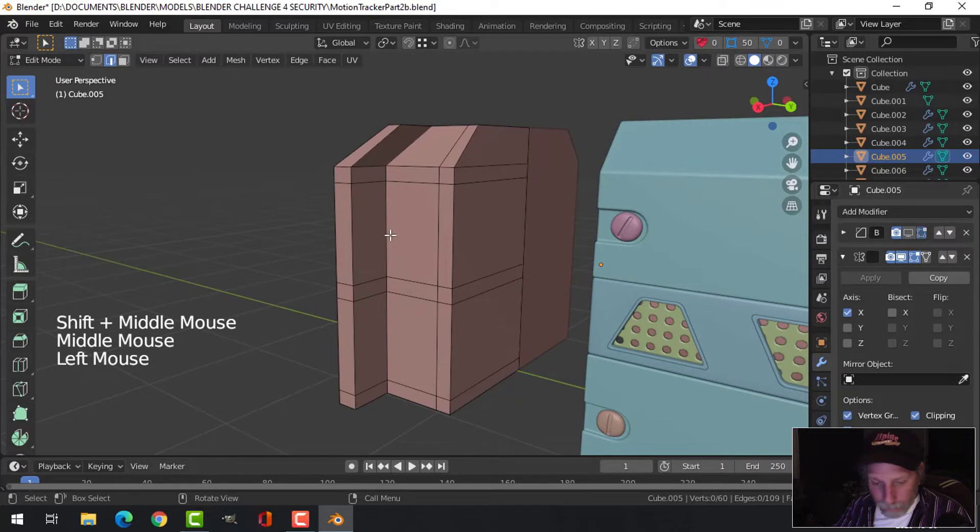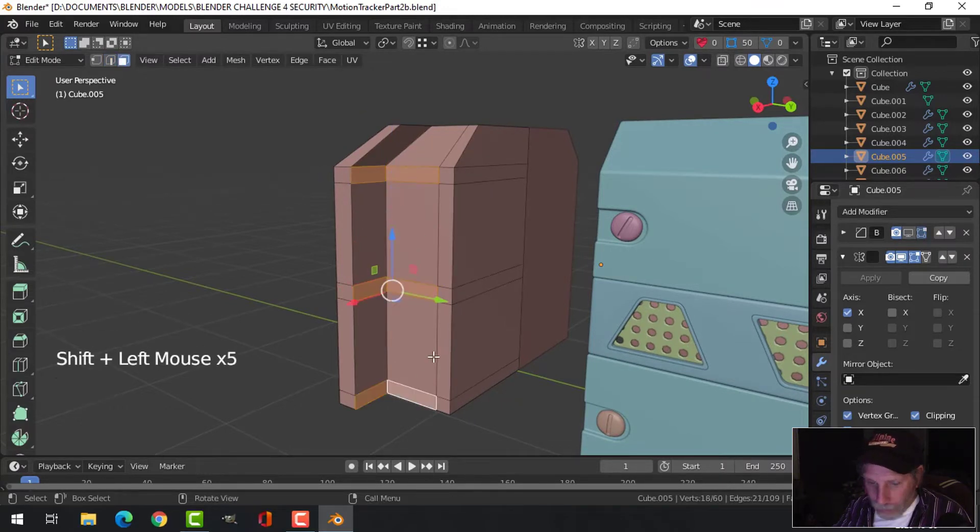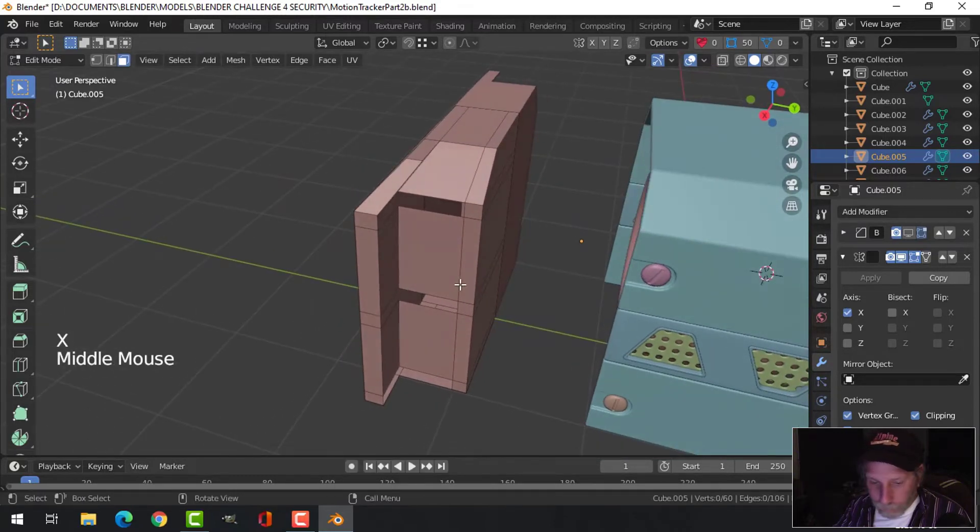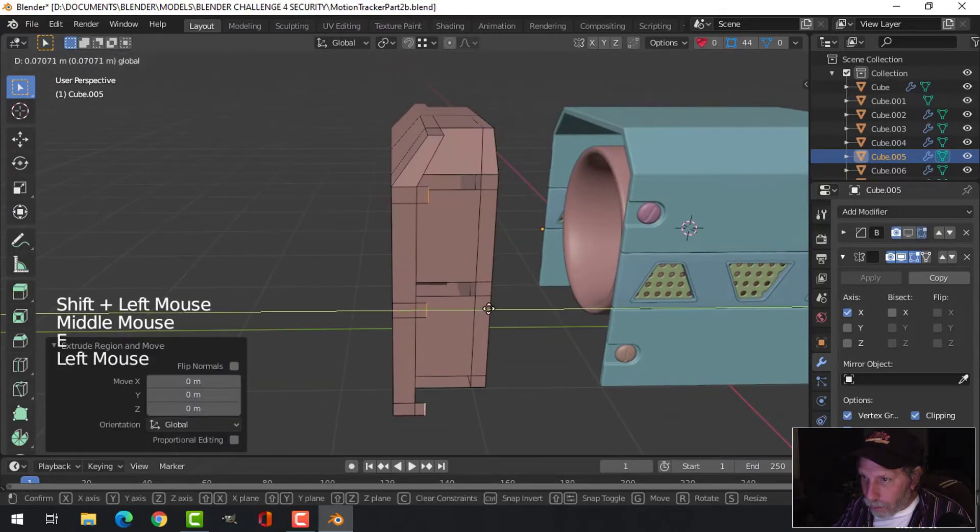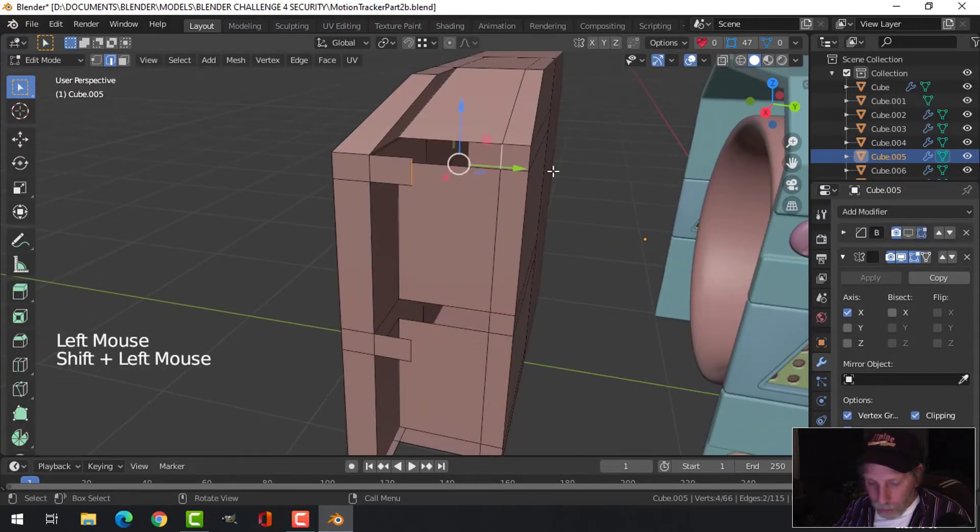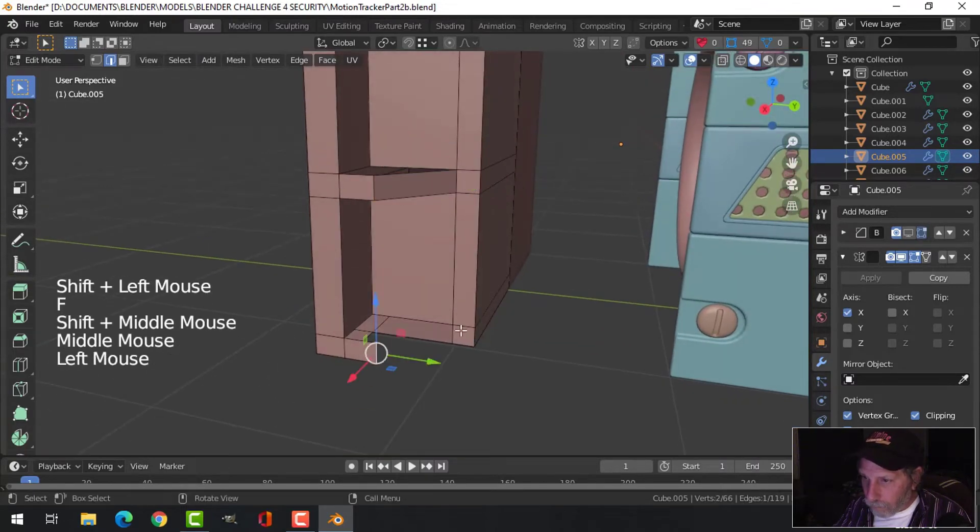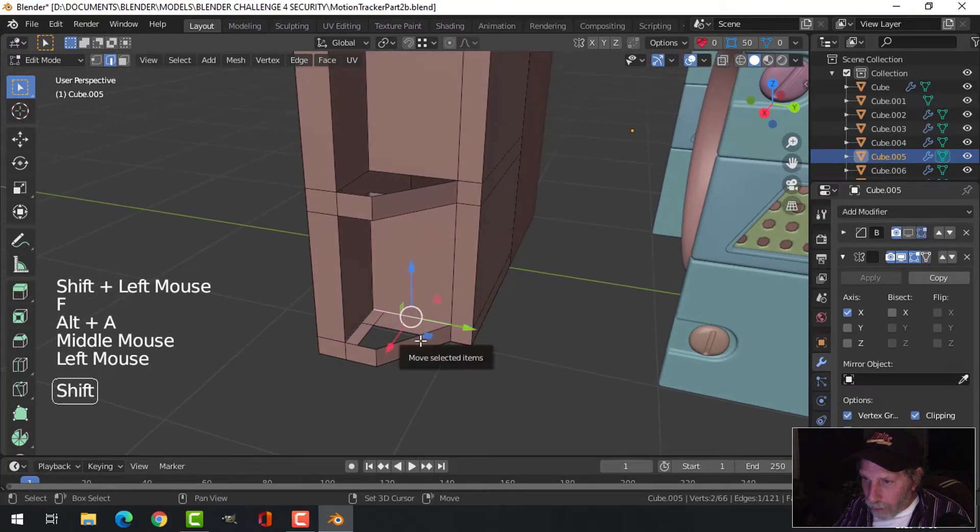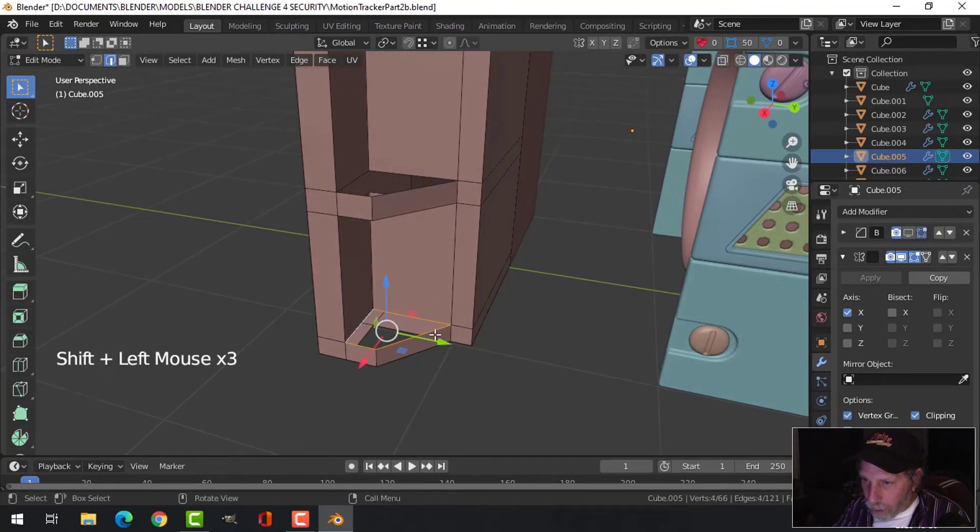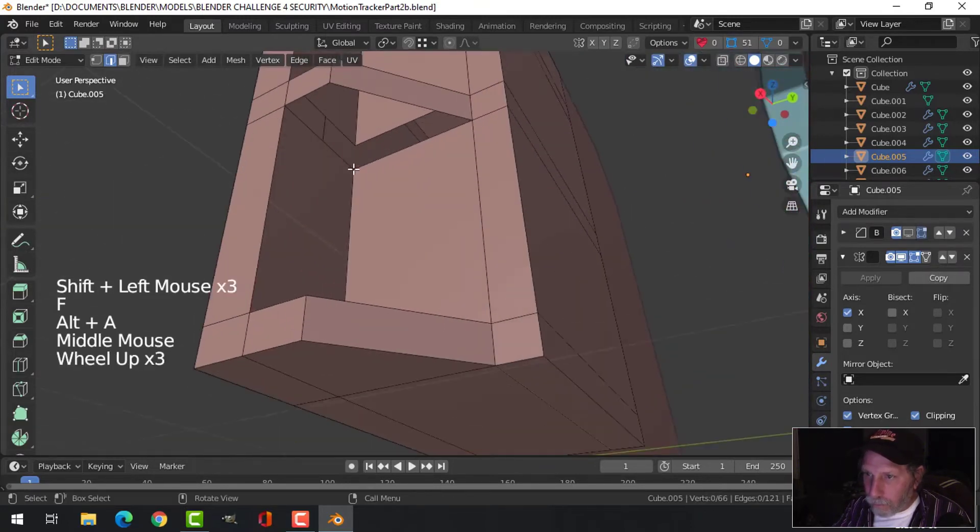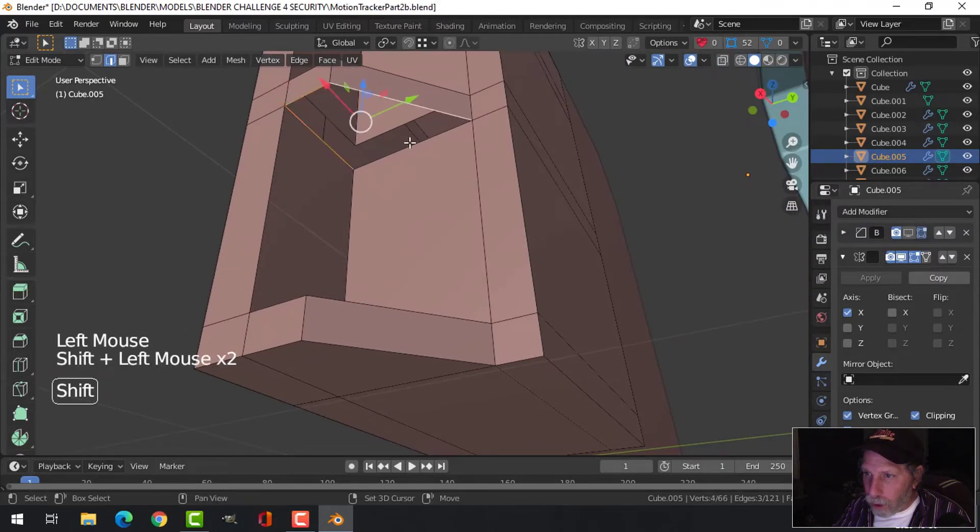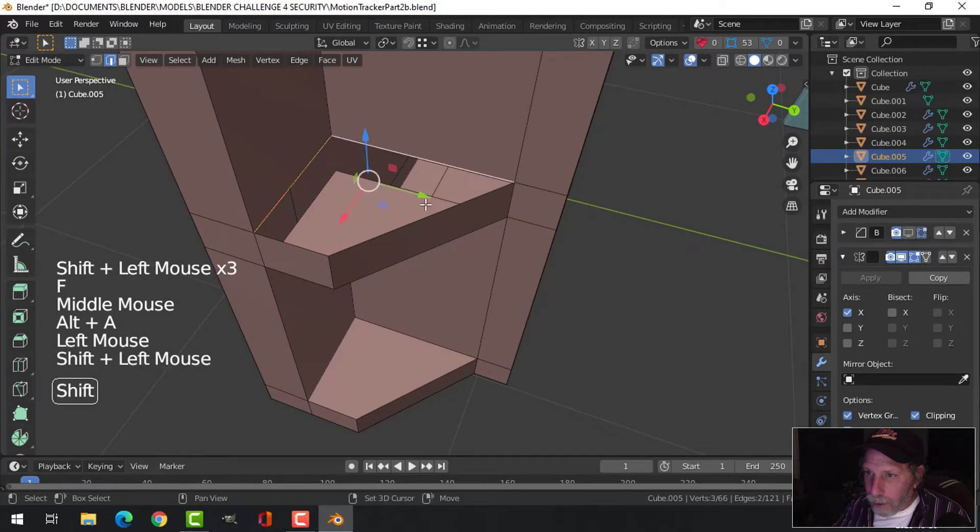Select these faces and I'm going to delete them. Now I'll select these edges right here, E to extrude and pull them out a little ways like that. Then I'm going to take this edge and Shift and click this one, F to make a face, and do that all the way down. F to make a face. Now I can select these four edges and F, and on the underside do that for all of them, holding down Shift, clicking the edges and pressing F.